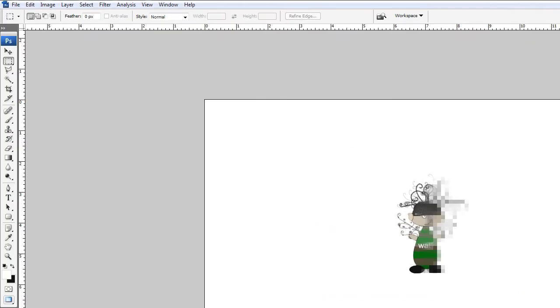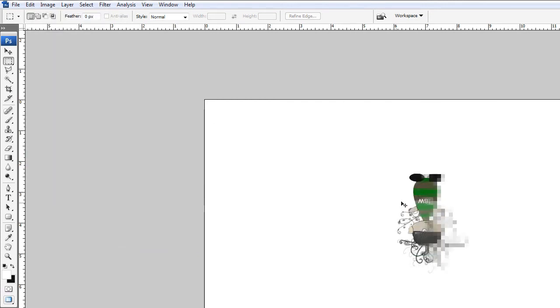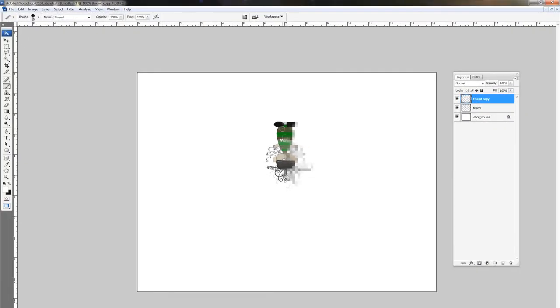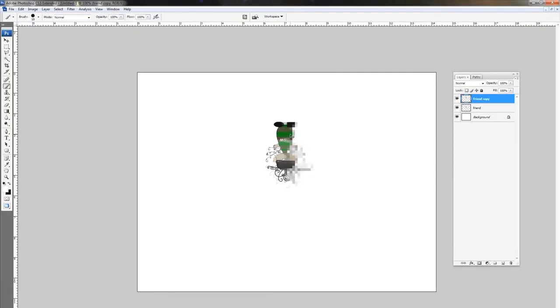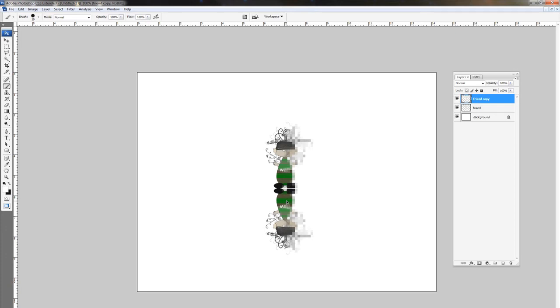And then we're going to go to edit, transform, and then flip vertical. And somebody is calling me back again. I'm going to have to call that person back. Hopefully it's not an emergency and I'm not hanging up because of a tutorial, but I've got to finish this. So you hold control and shift to drag it down there.